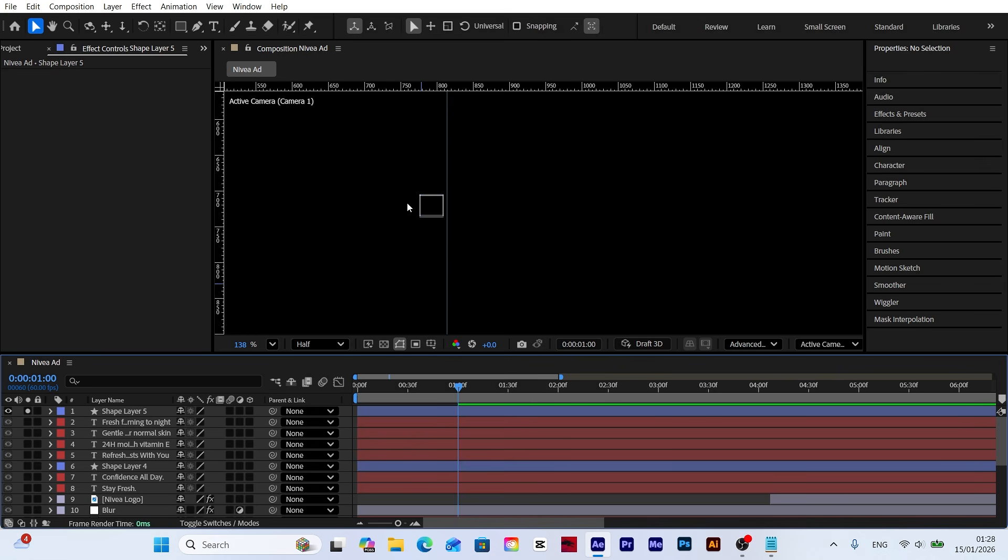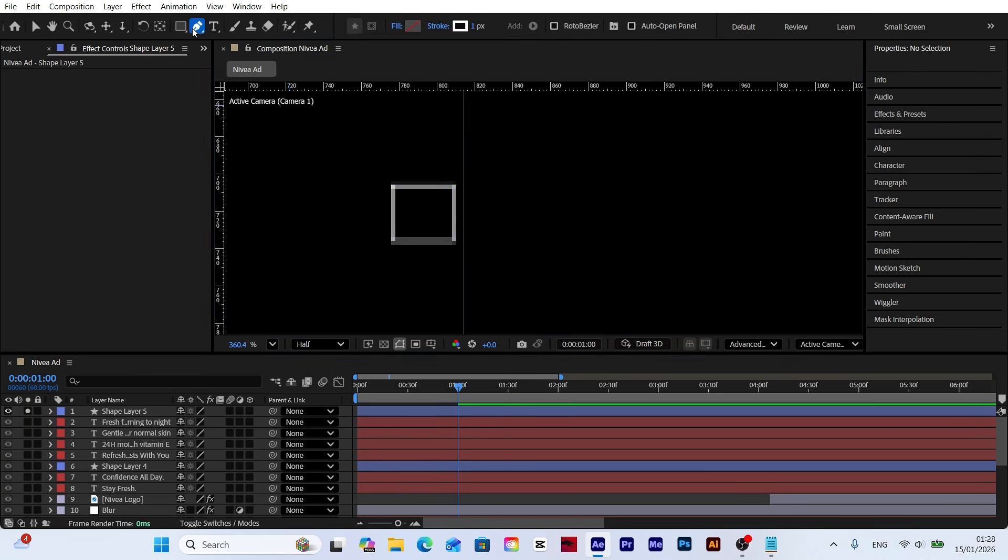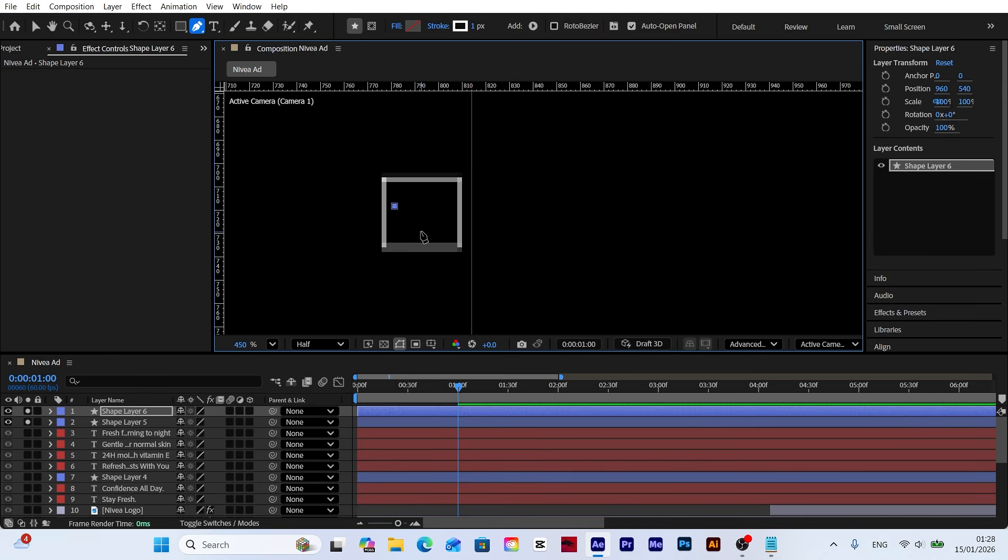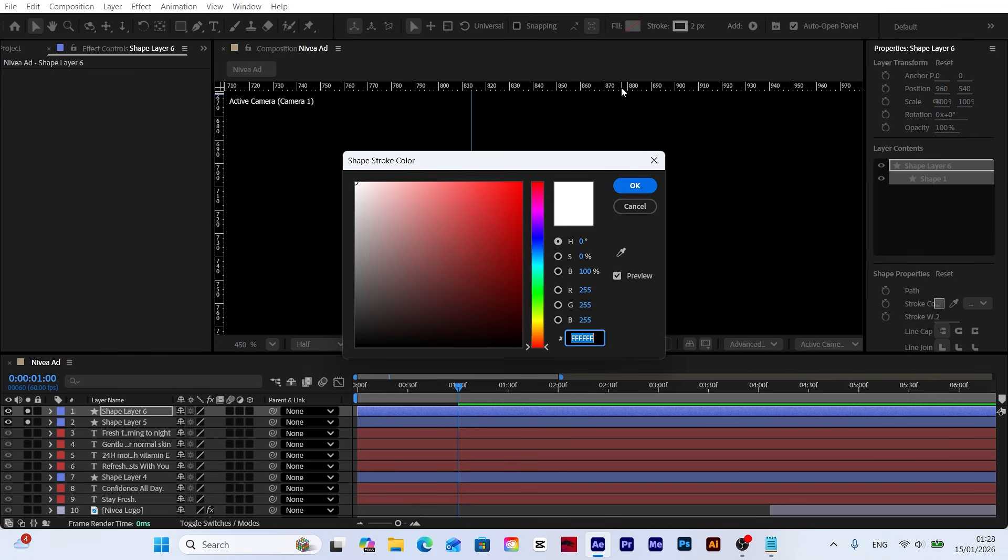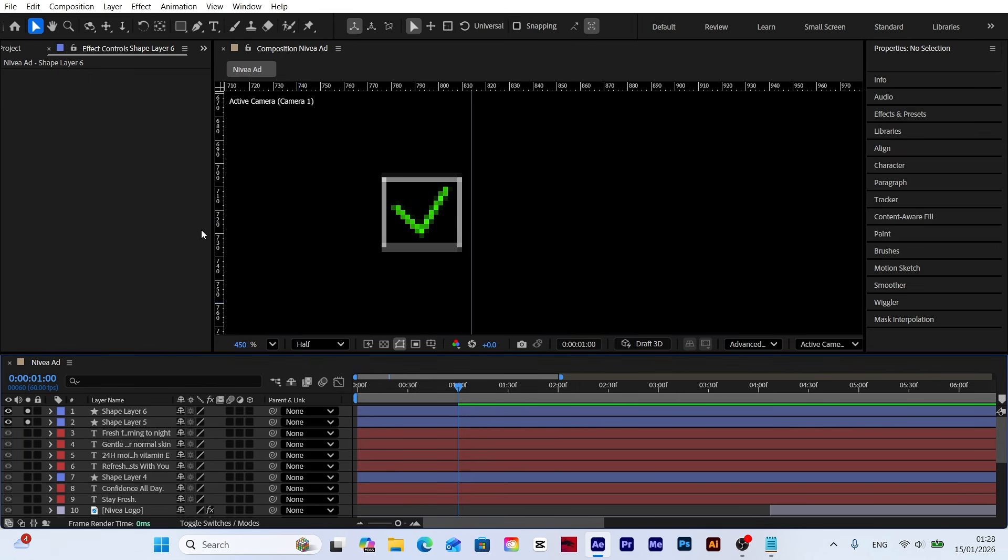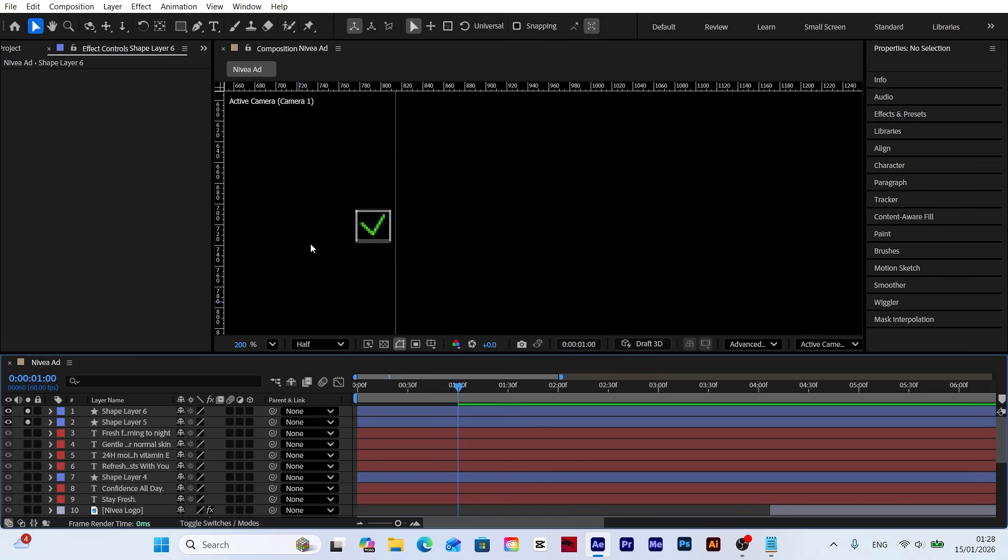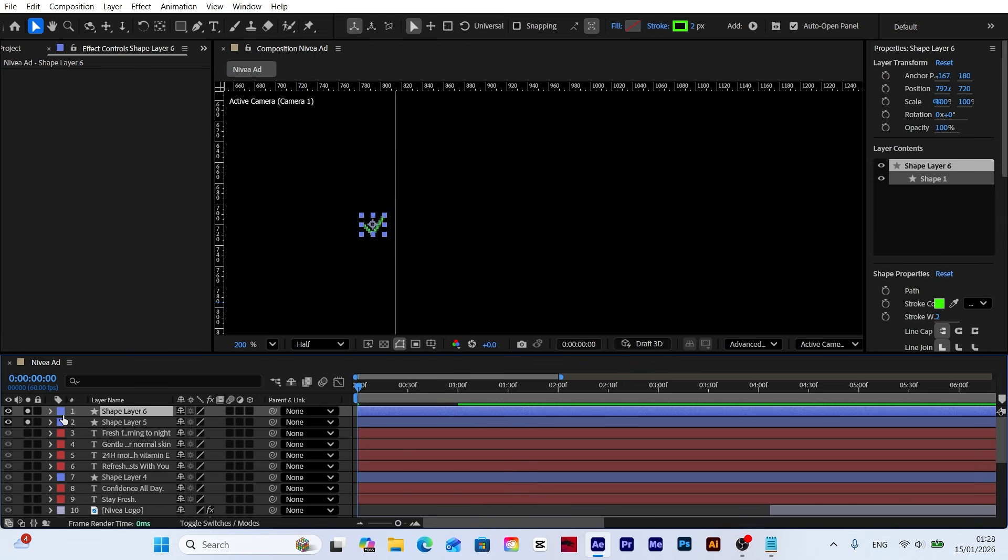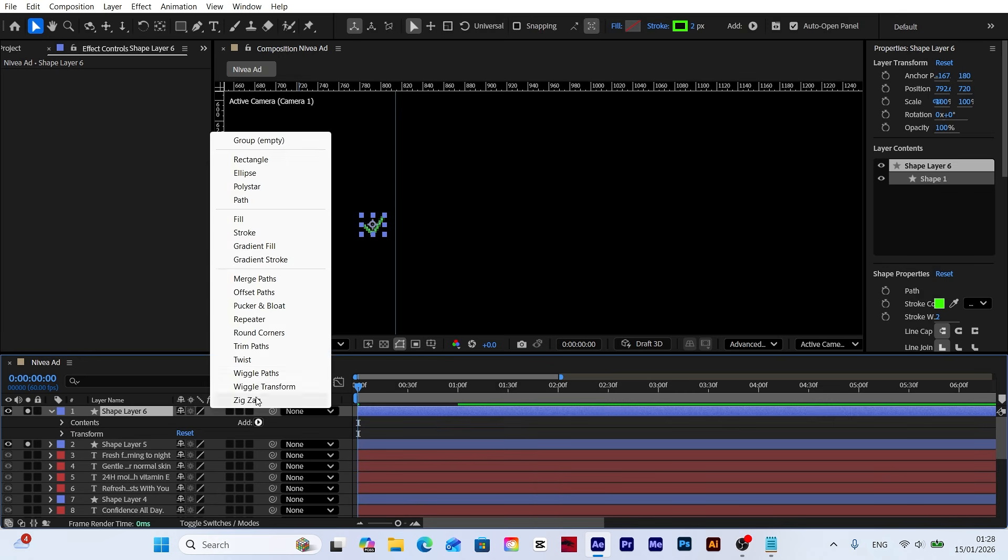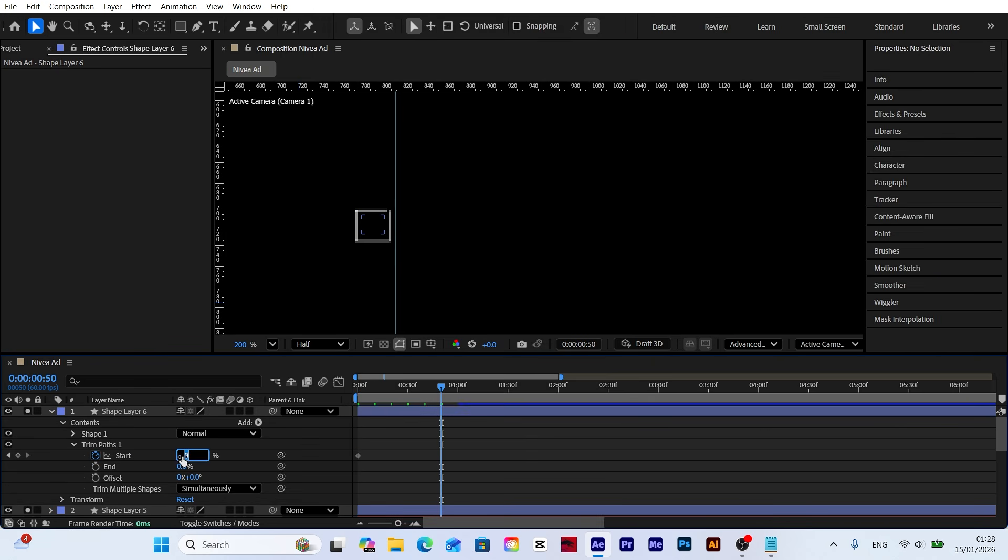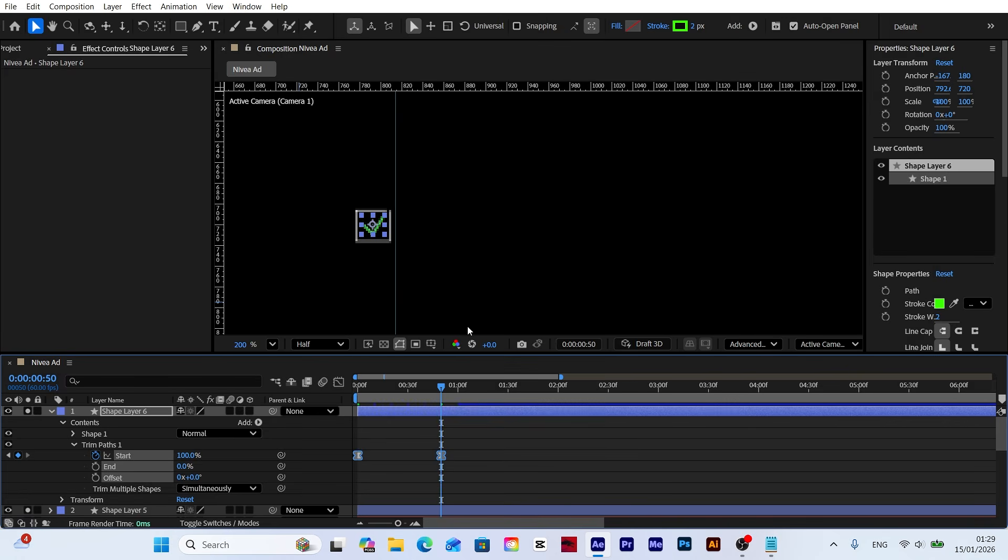Now I'm creating the green checkmark inside the rectangle. Using the pen tool, I draw a checkmark at the appropriate size. I set its color to green. To animate it, I apply the same trim paths technique, keyframing the start and end values so the checkmark draws on smoothly.